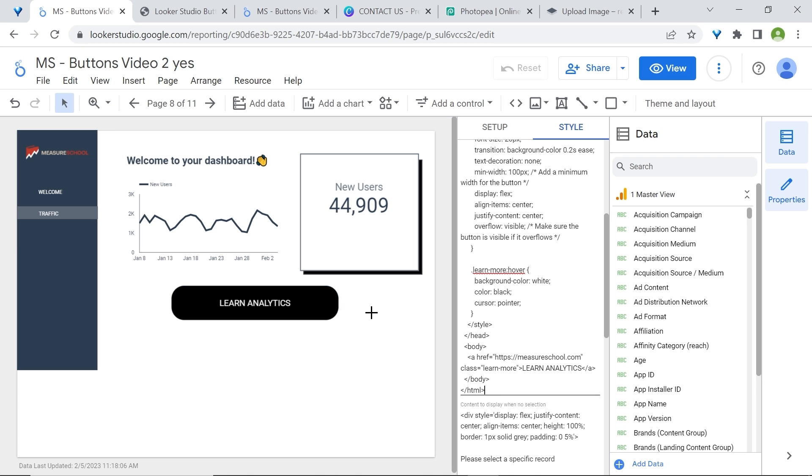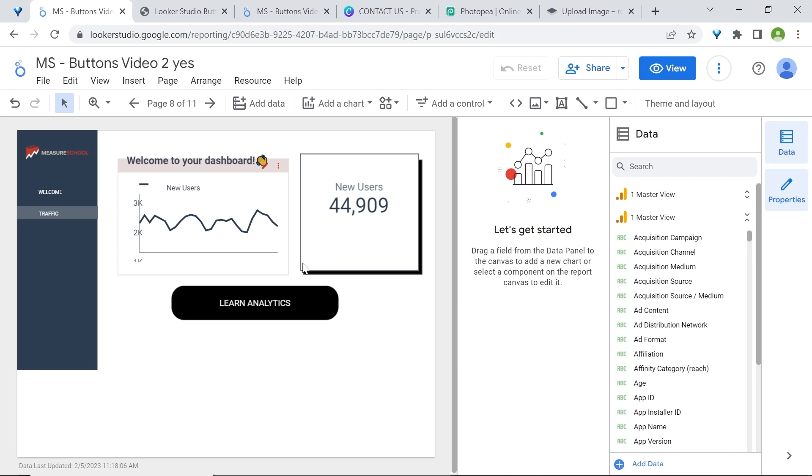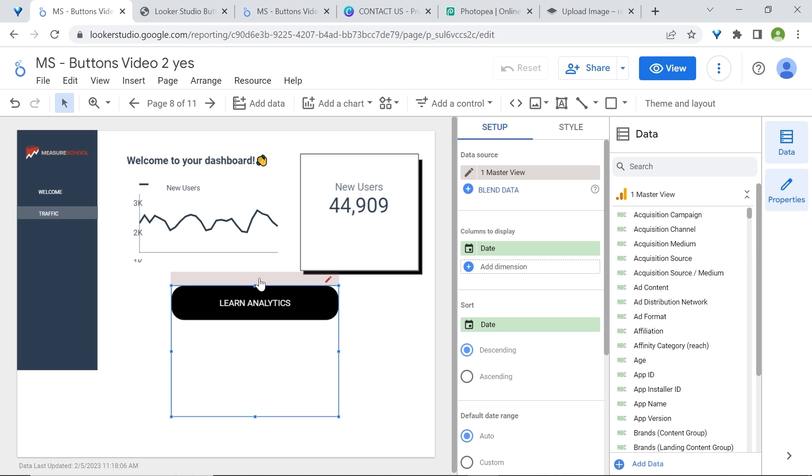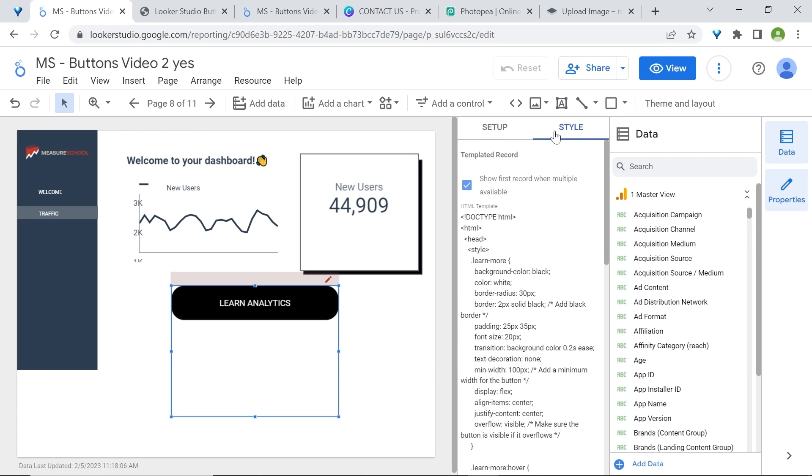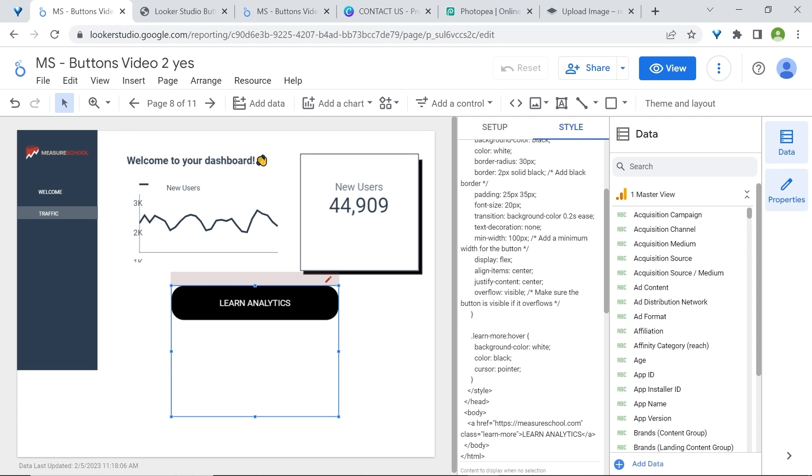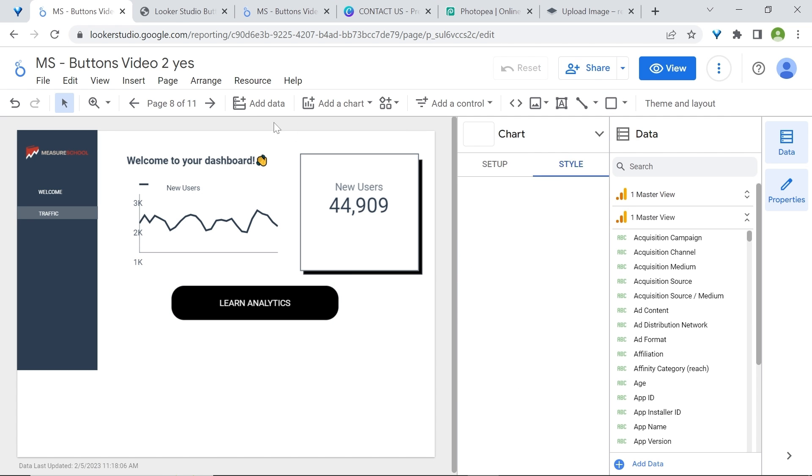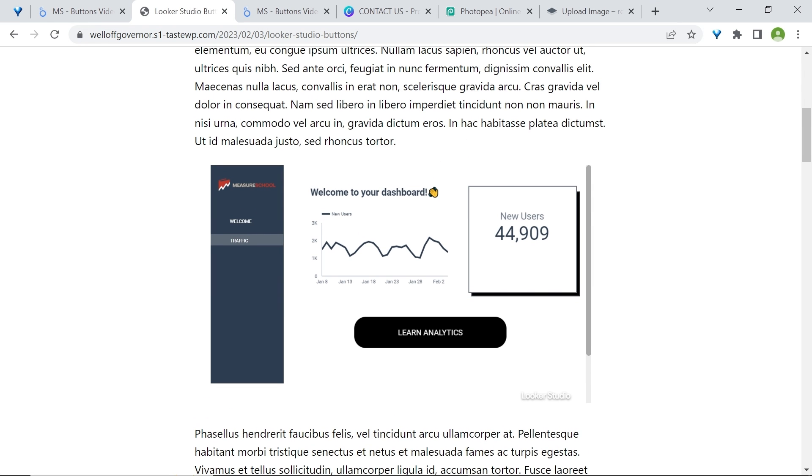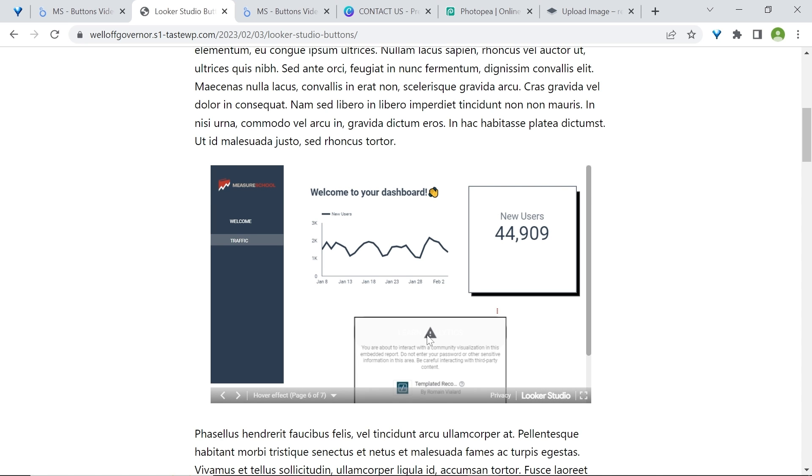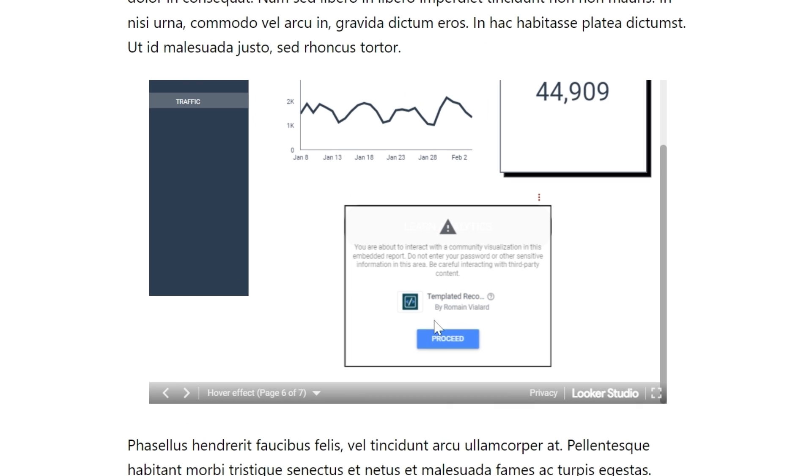Now, there are two issues to be aware of with this kind of buttons. First of all, you may find sometimes that the button is cut off. And to solve this, just add the minimum width of 100 pixels. Also, keep in mind that when you're using a dashboard that has hover effects and that you embed in a web page, because this is a community visualization component, you may be prompted with this message that basically lets users know that they must proceed with caution. The button will still work, but just keep this in mind.